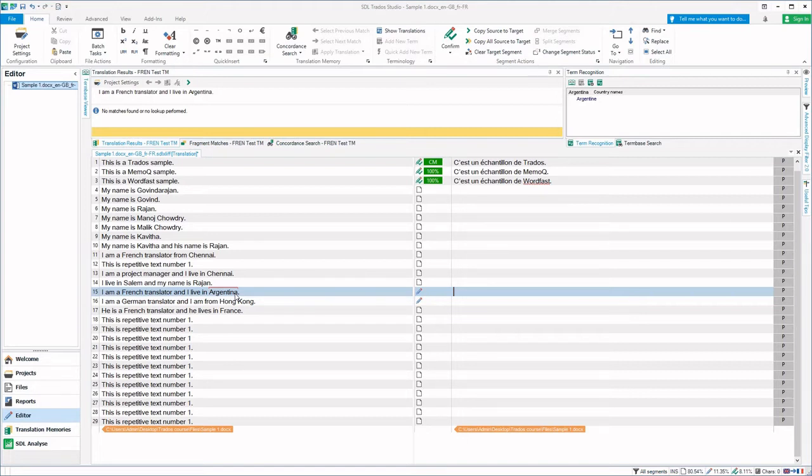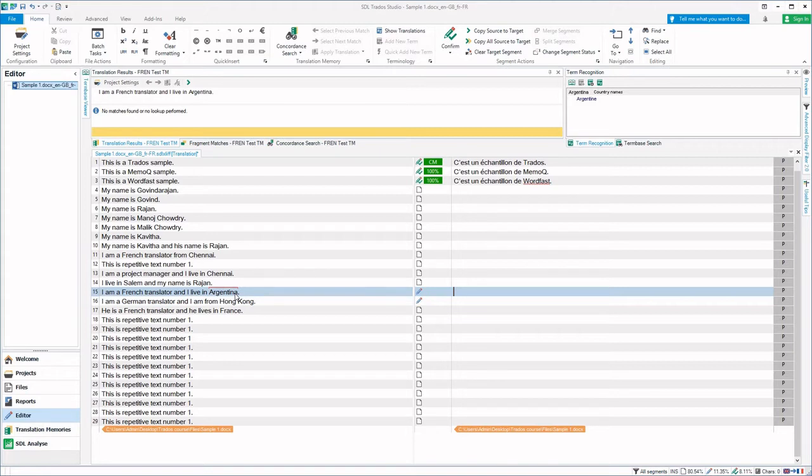Term base is created from a bilingual or trilingual Excel file, an Excel glossary. In this case, I had converted a bilingual English-French Excel glossary to a term base that is attached to this Trados project.